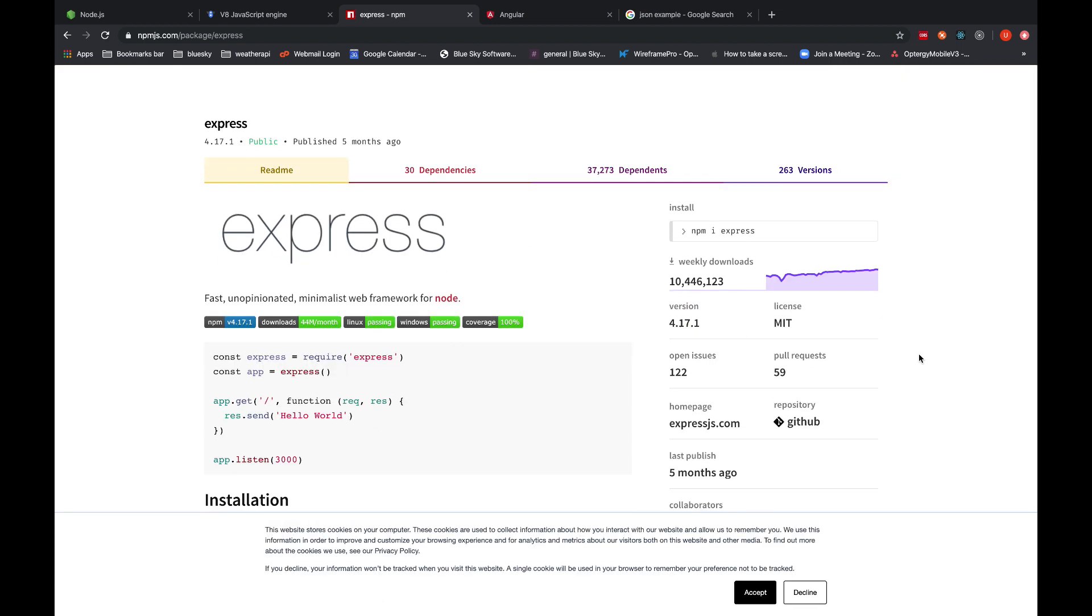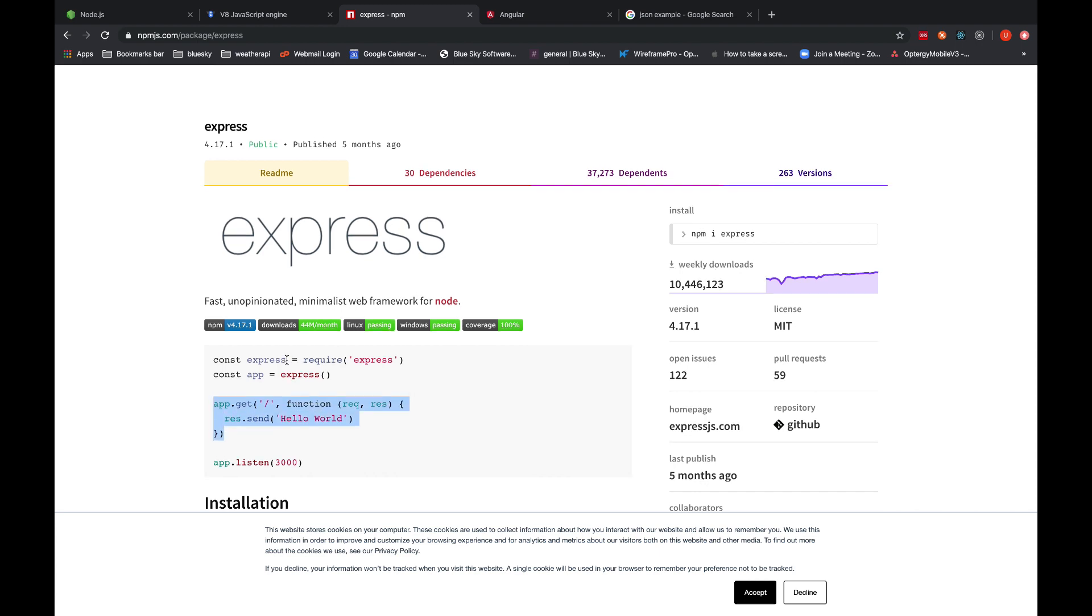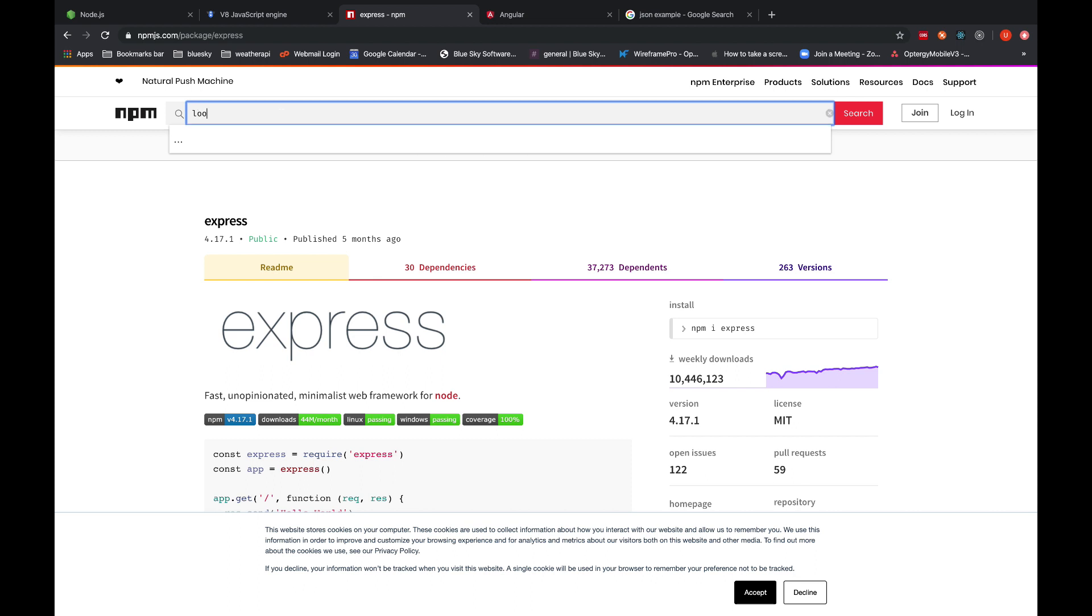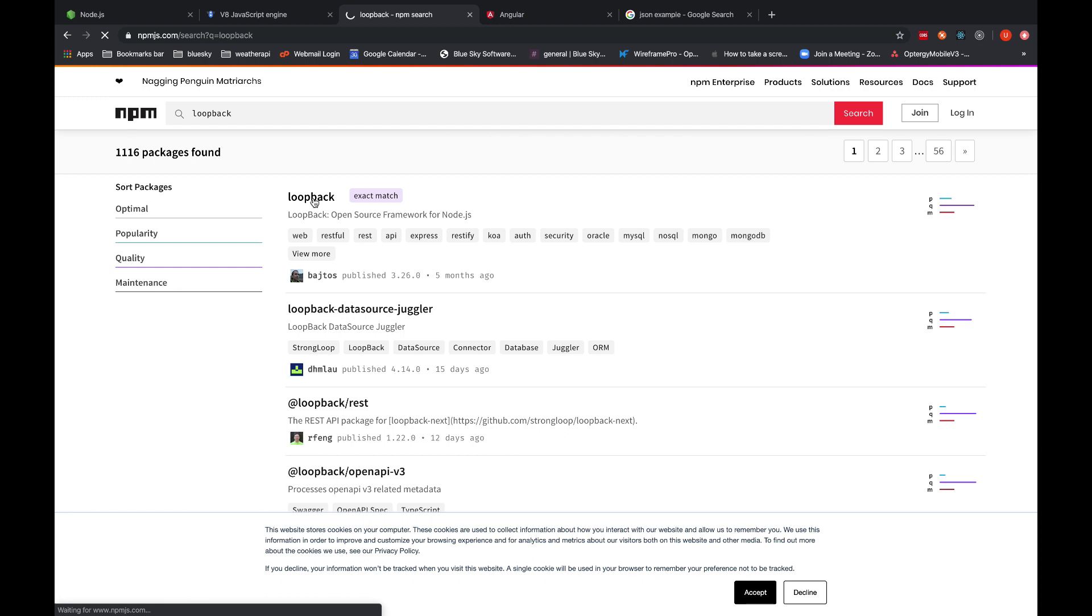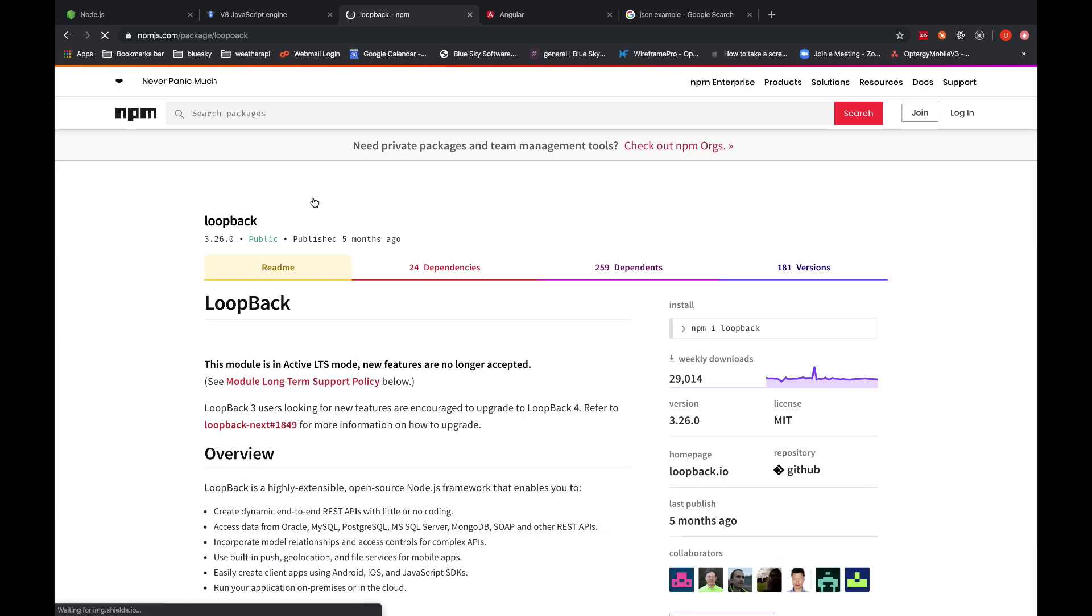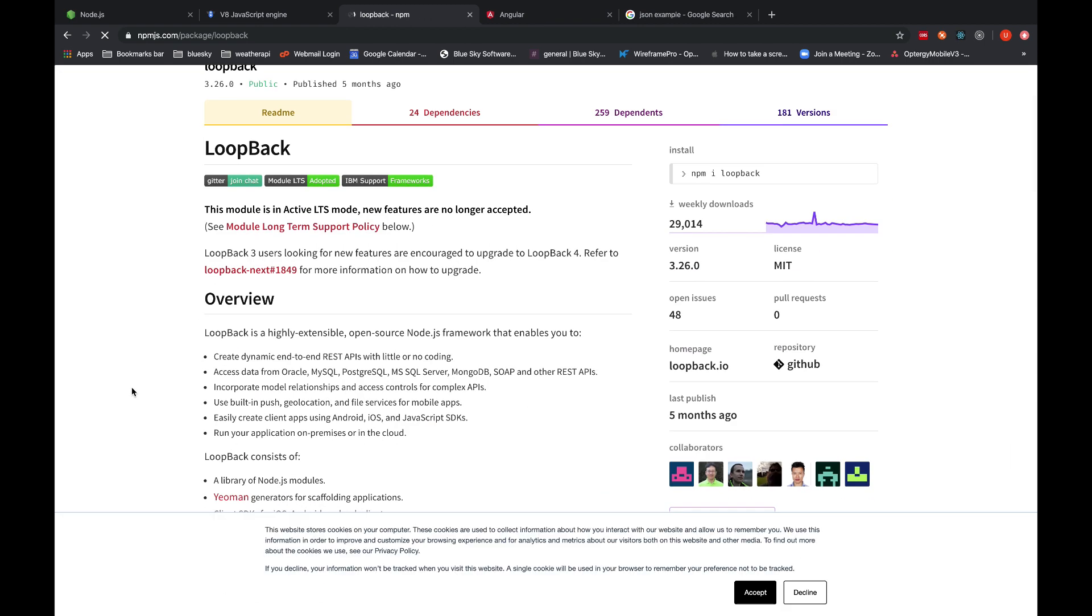It is one of the most famous framework of Node for building APIs for backend. We can directly use Node.js for building APIs but that takes a lot of time. Express provides a better and efficient way to actually build APIs in bigger applications. Express has its own frameworks as well that I've been using, that is Loopback. If I just search Loopback you will see that this framework is being used a lot as well. It is built upon Express and it is the Node framework as well.